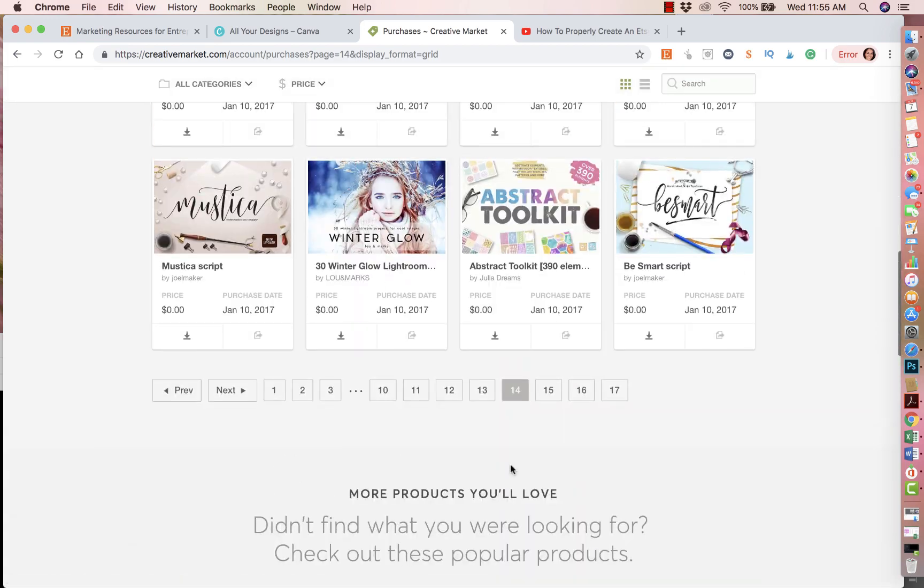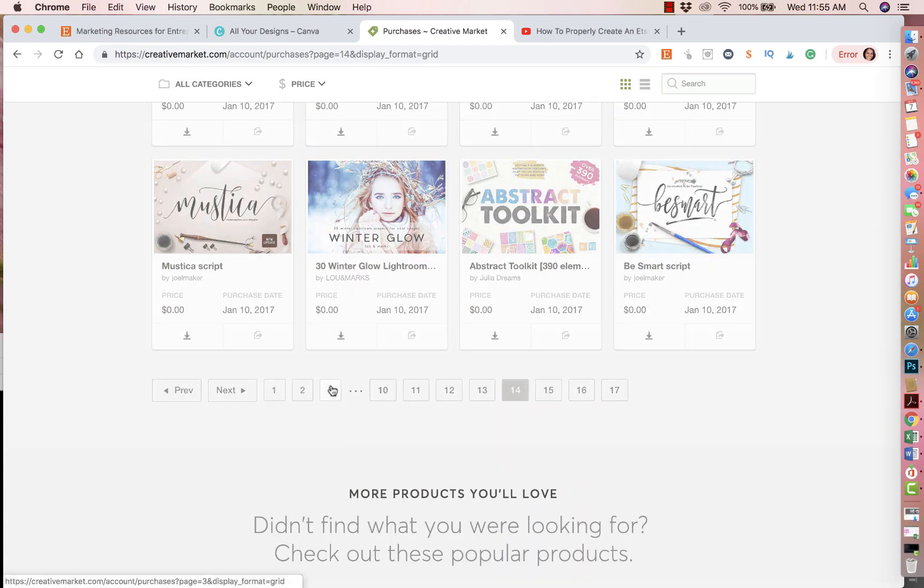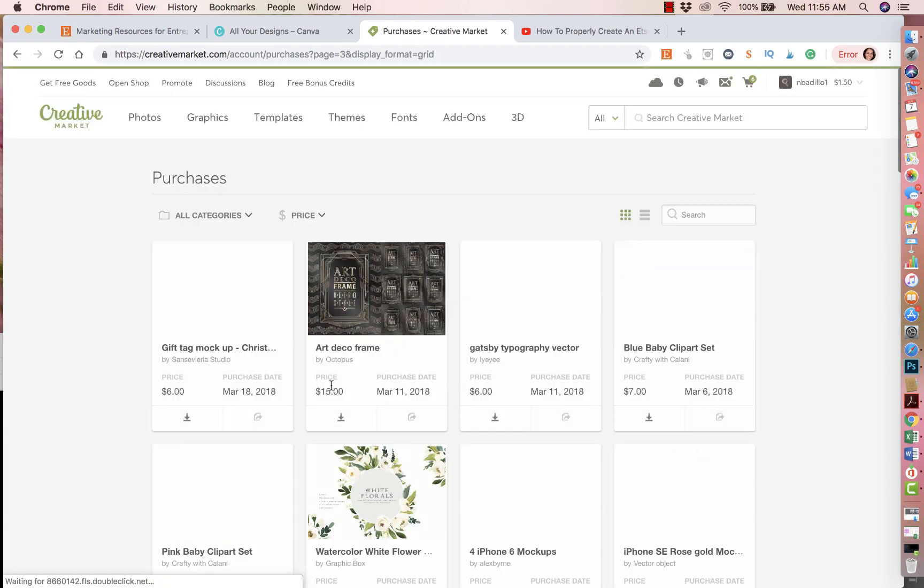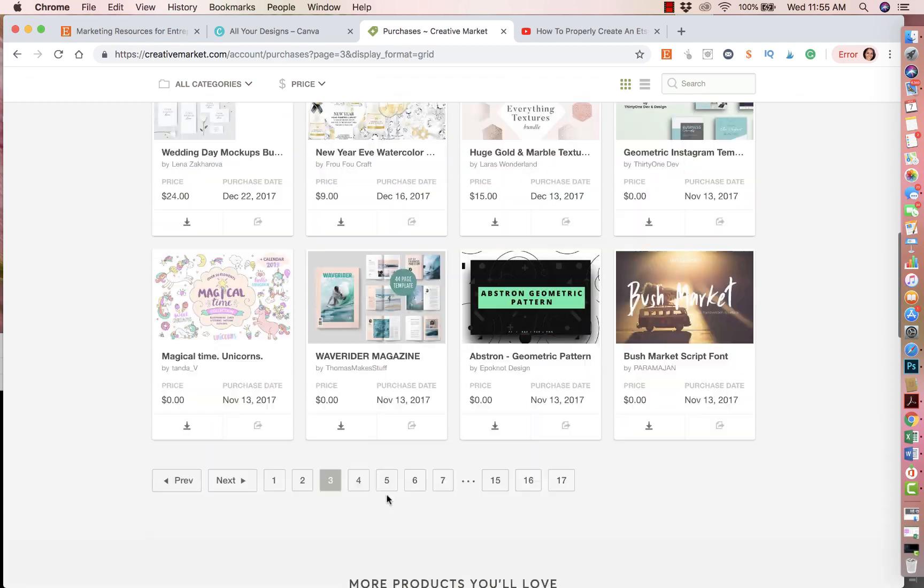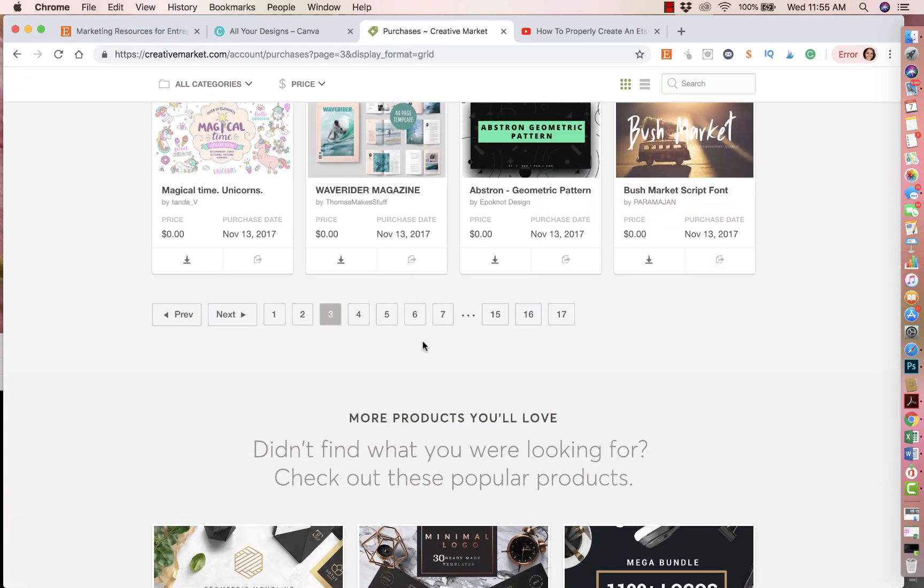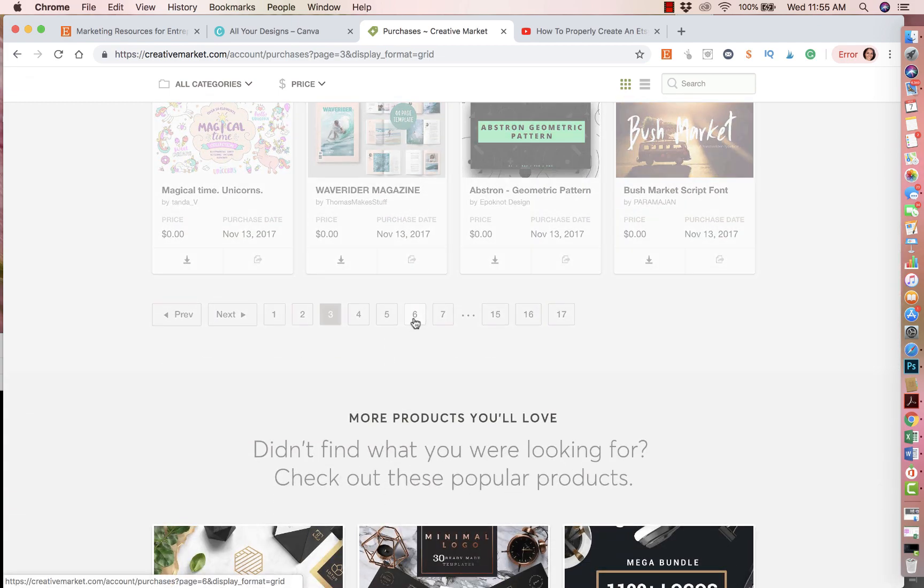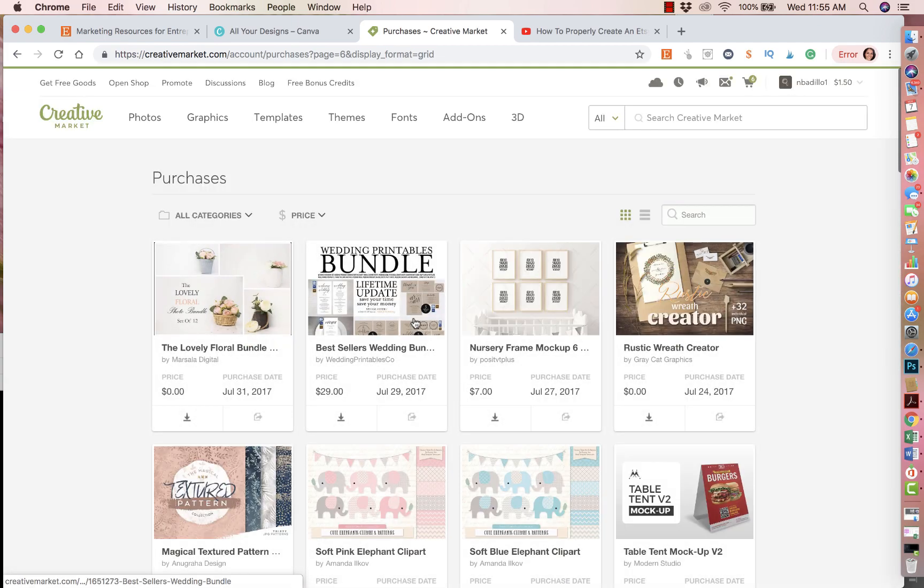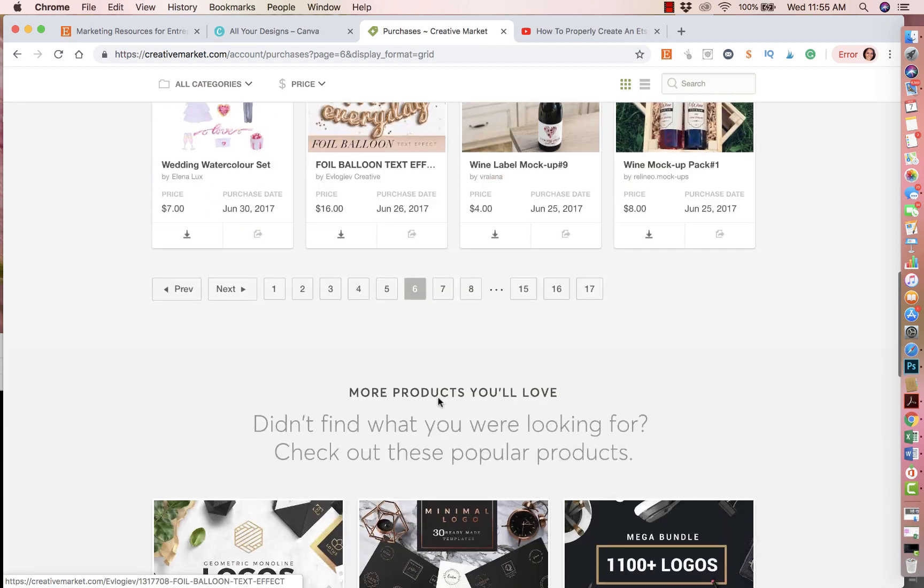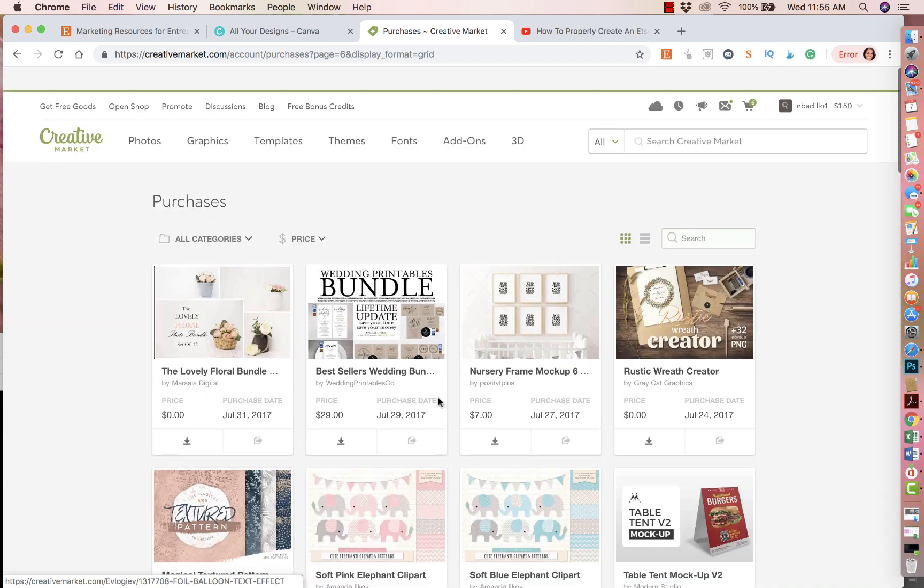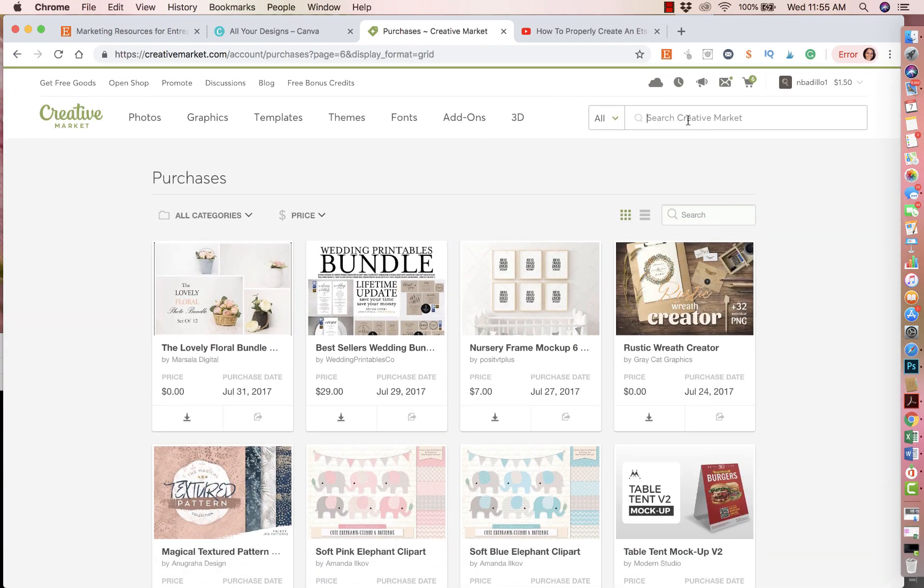These are all the stuff that I have purchased. As you can see, it goes all the way to page 17 because I have bought so many things from Creative Market, from fonts, to logos, to clip art, to mock-ups, to book mock-ups, etc. I have bought it from them.